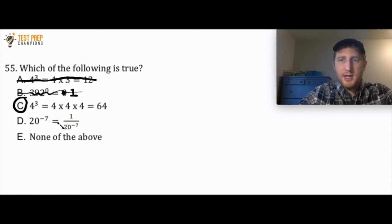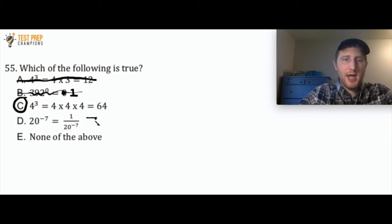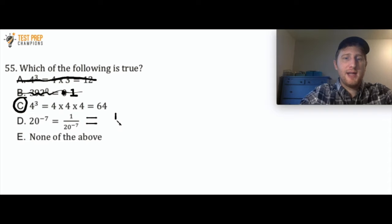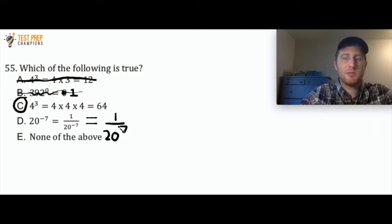Let's talk about D. Why is D wrong? This should actually be 20 raised to the negative seven, which is the same as 1 over 20 raised to the positive seven power. So that's just an exponent rule that would be good to know for your test.